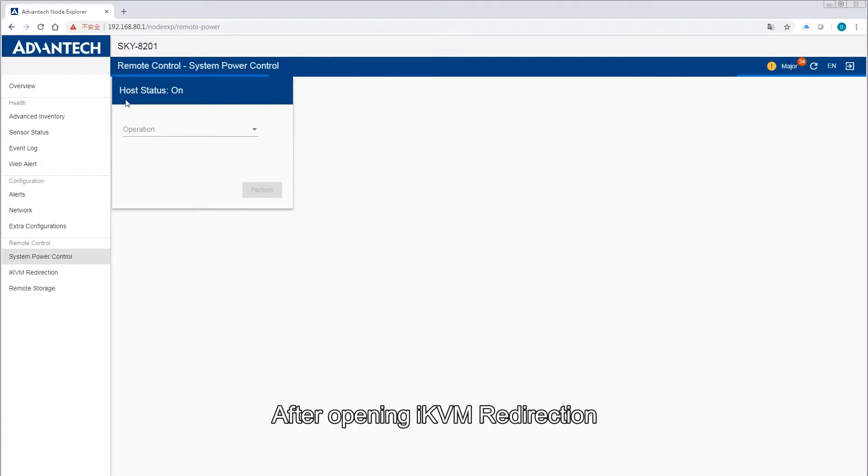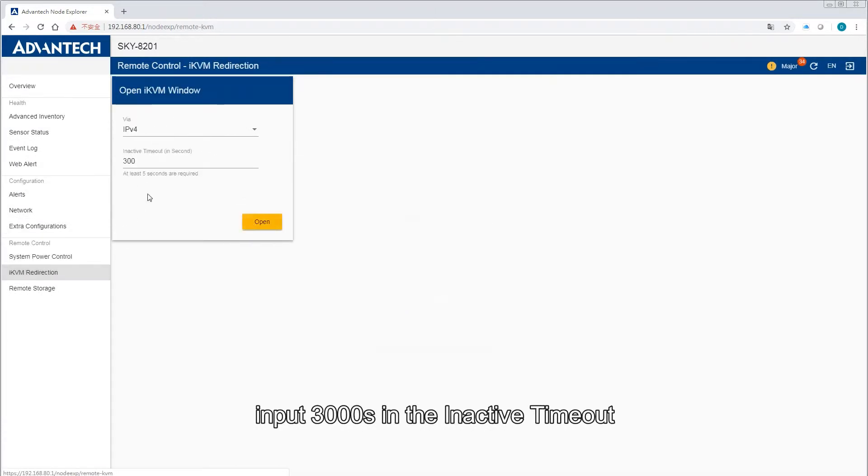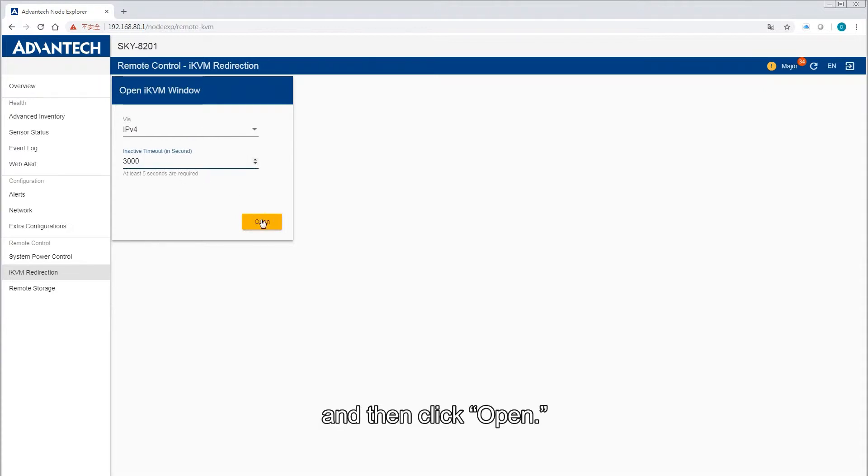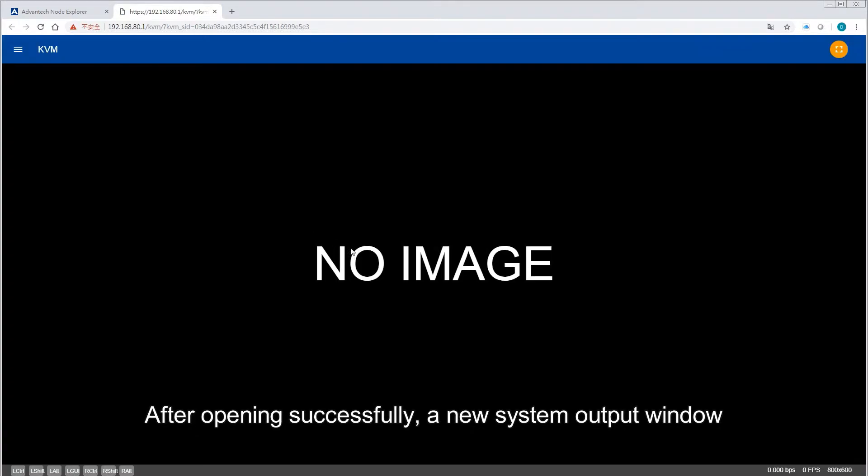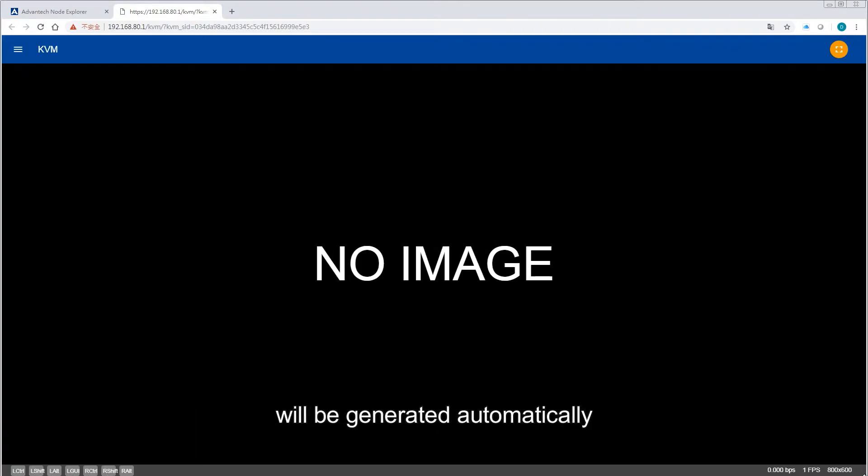After opening IKVM Redirection, input 3000 seconds in the inactive timeout and then click Open. After opening successfully, a new system output window will be generated automatically.